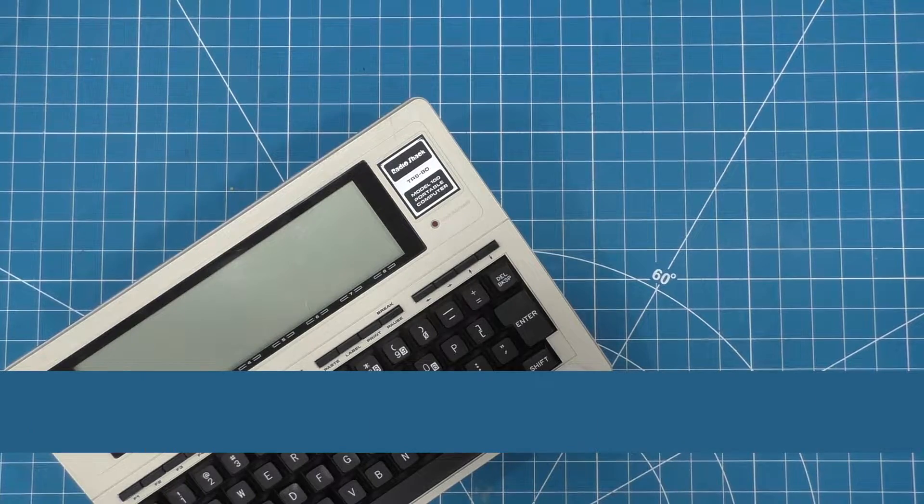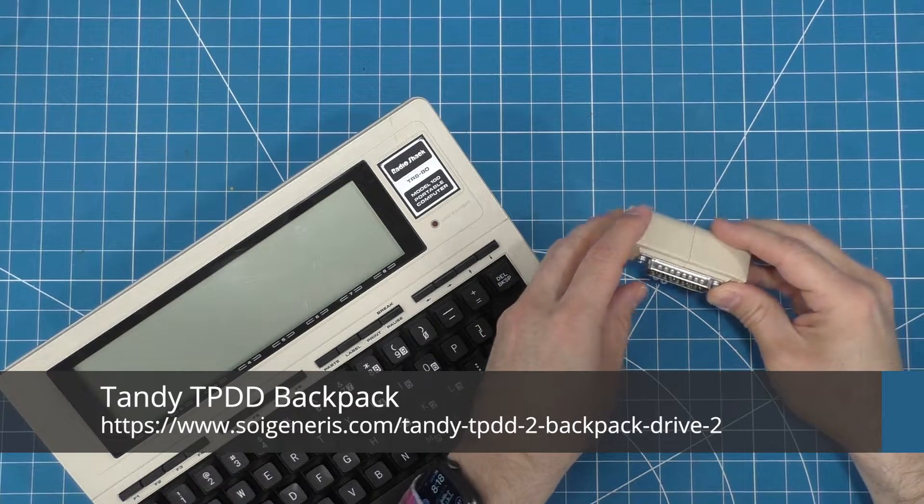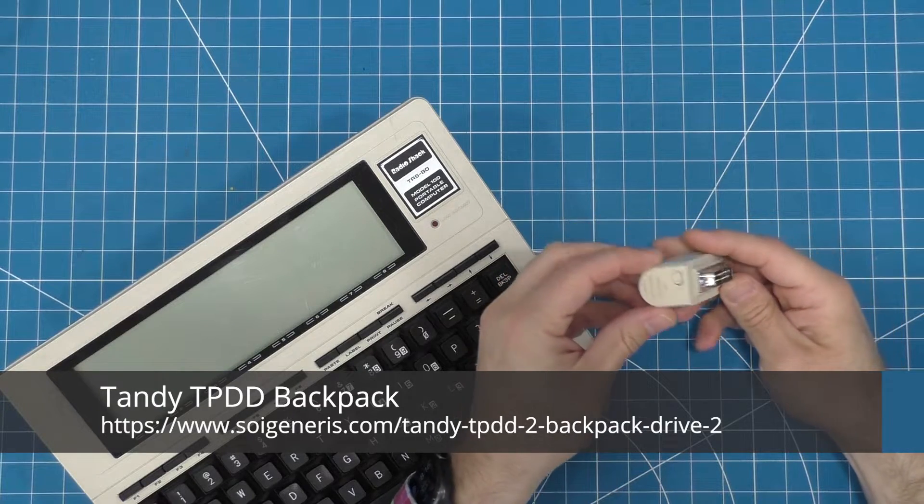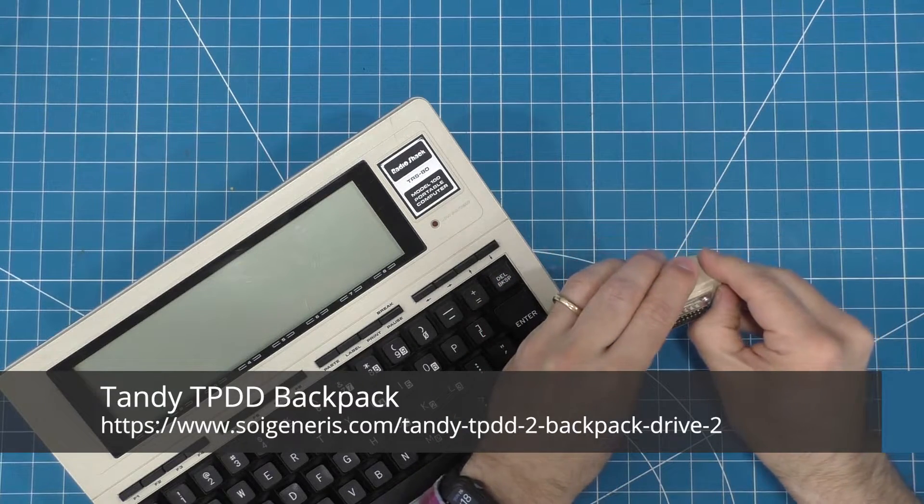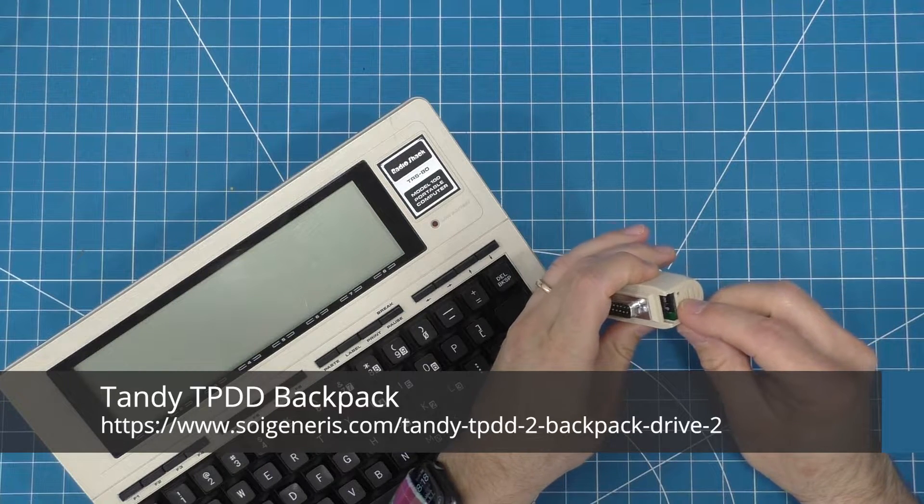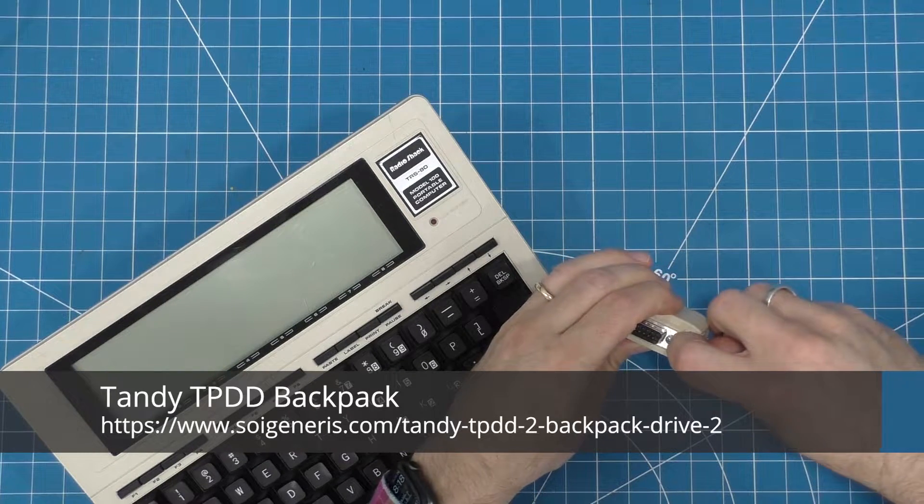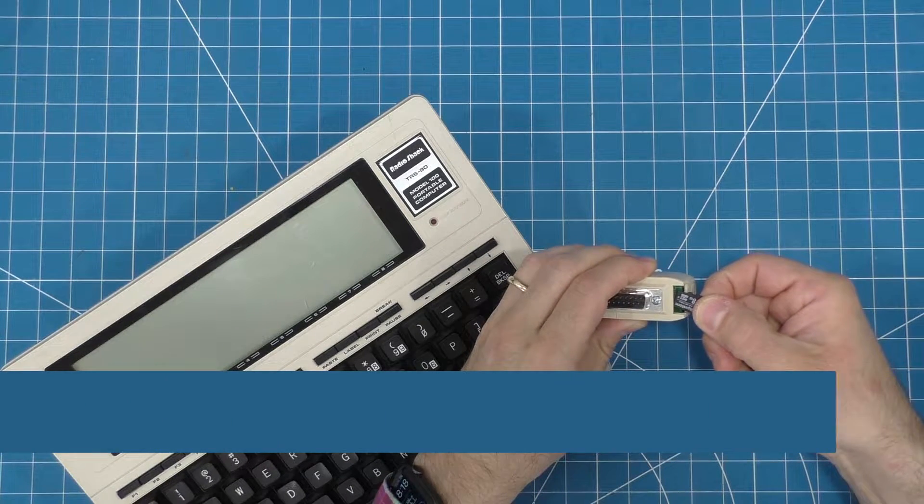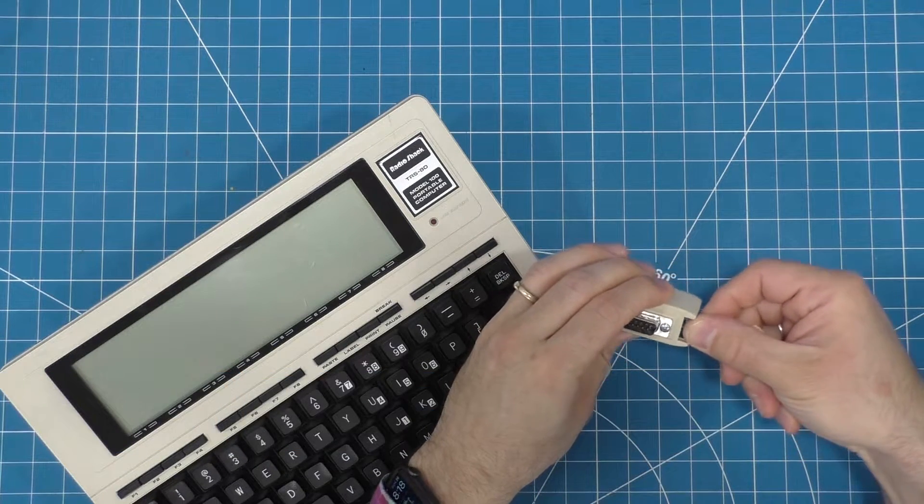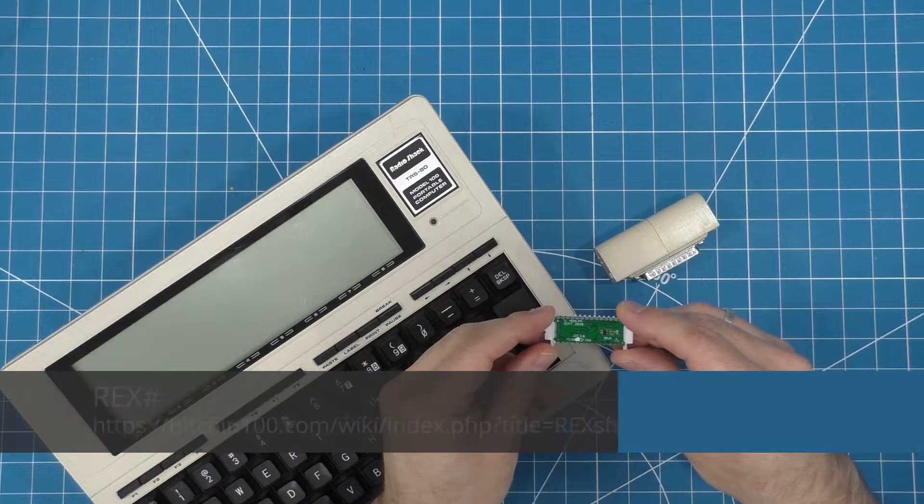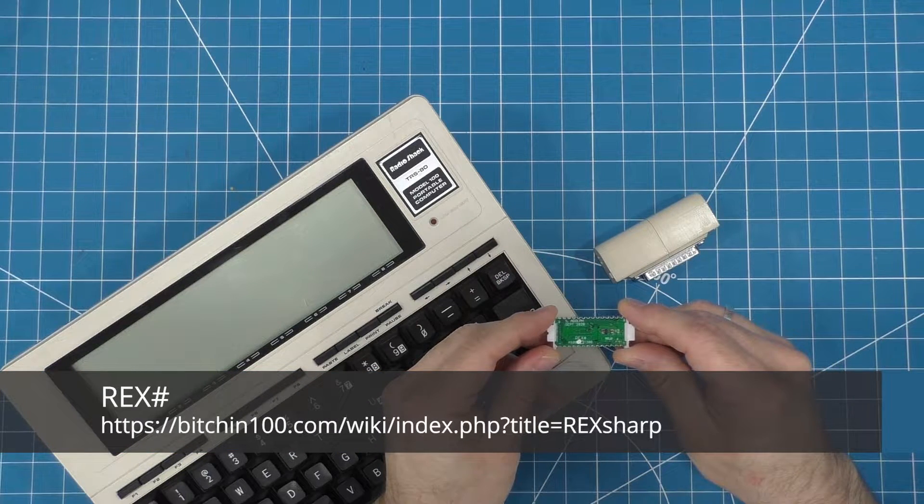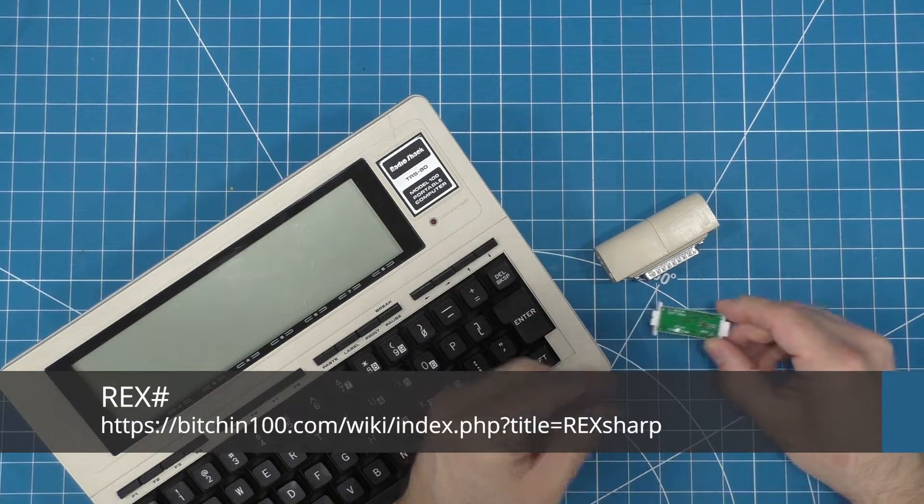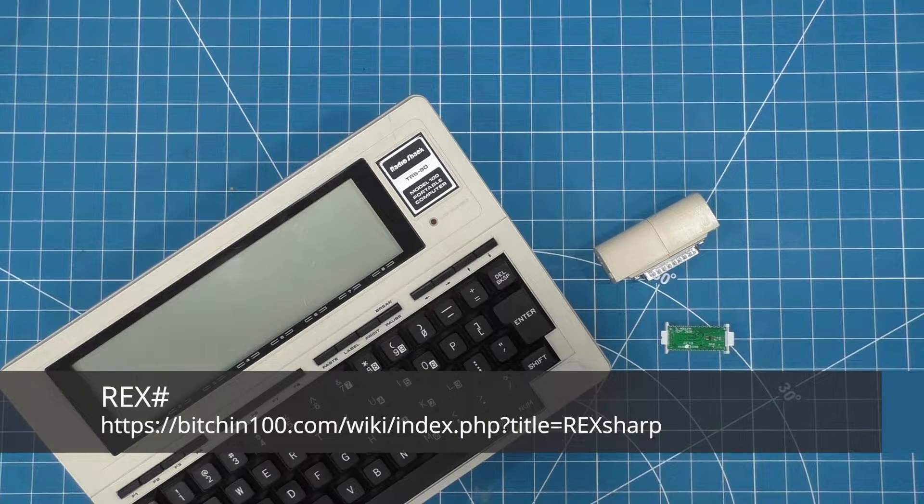But what about modern times? This is where some of the great community work comes into the picture. There's been a number of innovations to do things like adding external SD card storage or emulating third-party ROM chips. But one hack really takes the cake in my opinion. A couple people in the Model 100 community have ported over the CPM operating system.